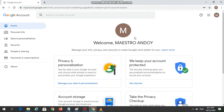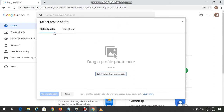Now I'm going to change my profile photo. I will simply click my current profile photo, and this will bring me to the Select Profile Photo window. There are several ways to select the photo file you want to use — either you click the Upload Photo button, or the Your Photos button.